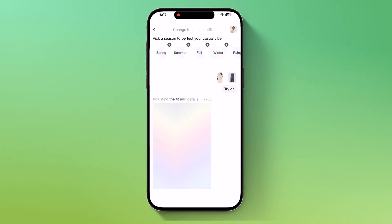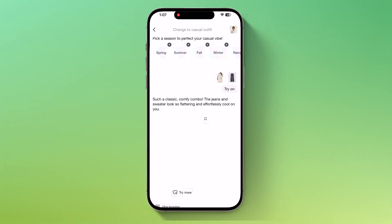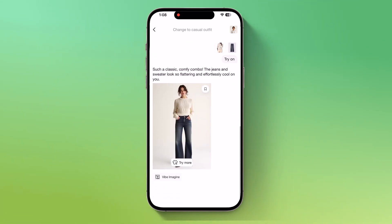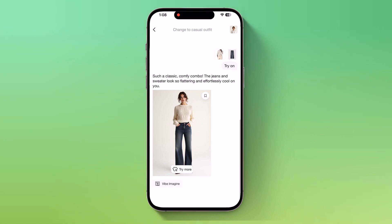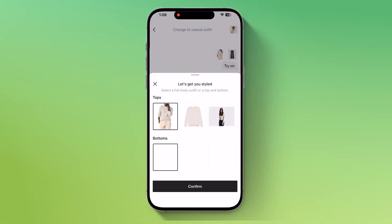What's even cooler is that you can also choose seasonal outfit vibes like spring, summer, fall, winter, or even a rainy day style. Once it's done, the results appear instantly and my outfit is ready to preview.